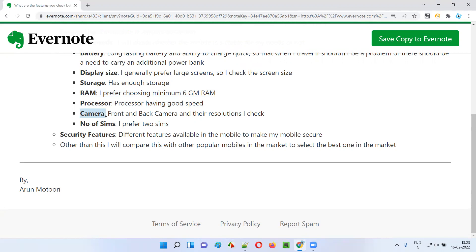Then camera — we generally take a lot of photos on a mobile phone. Whether the front and back camera photos are coming out good or not is important. Some mobile phones produce artificial-looking photos, but I don't prefer that — I want the camera to produce natural and very clear images. There should be very good resolution on both front and back cameras, measured in megapixels.